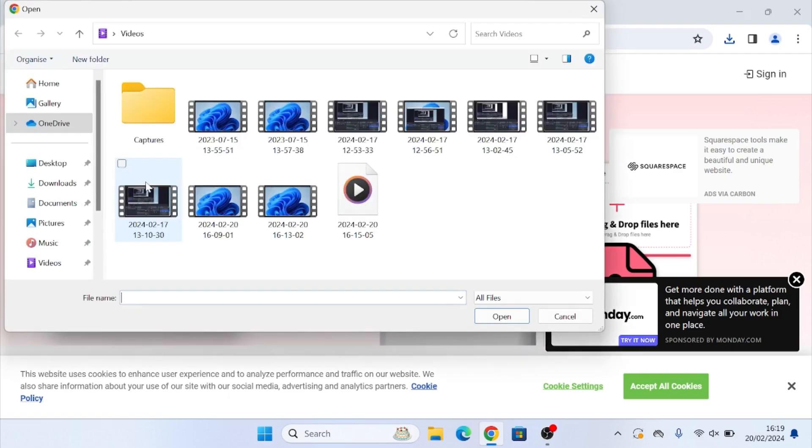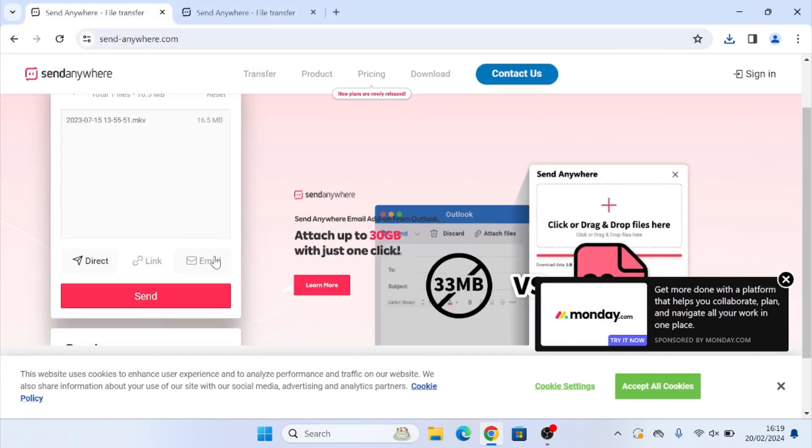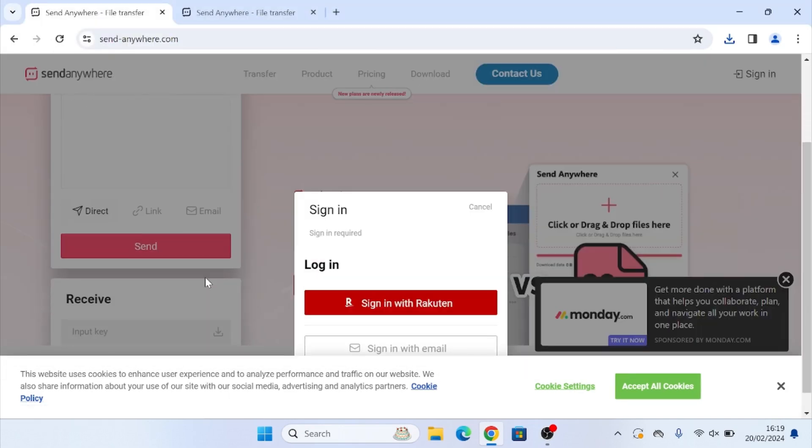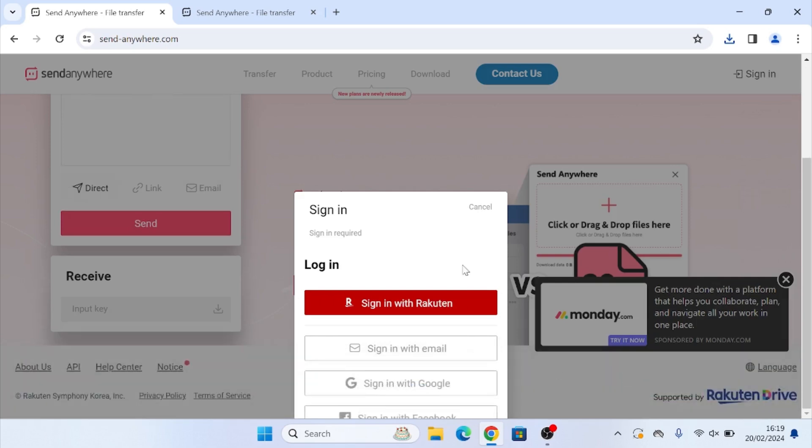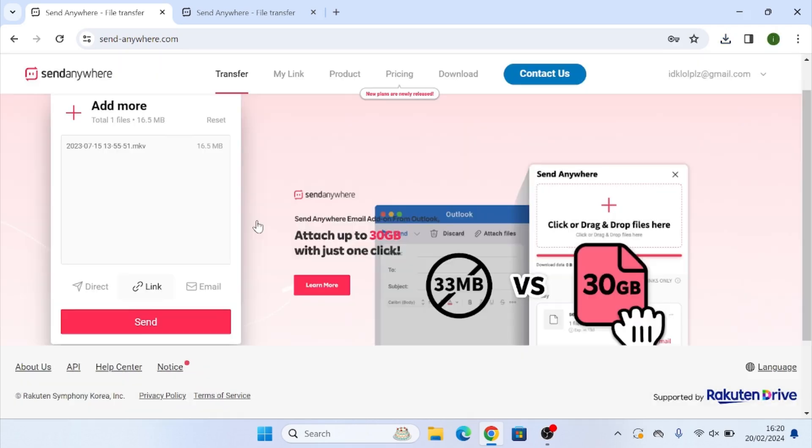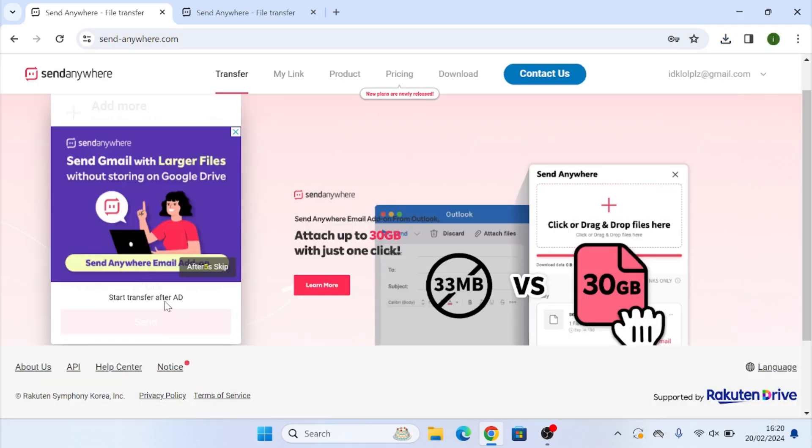Find the file that you would like to send and then click on link. Now for this, you are going to need to create an account with send anywhere. Once you have created your account, you can now click on link and you can click send.